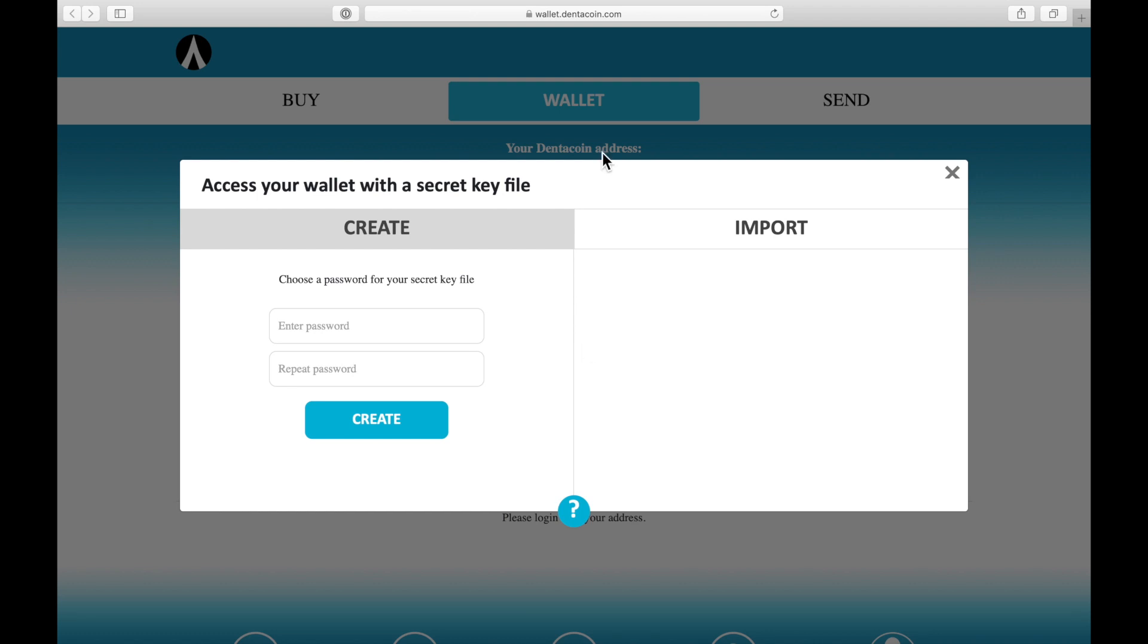First of all, we go to wallet.dentacoin.com and we're going to create a new wallet. You can imagine it's just like your bank account. We need a file that is your wallet, it's like your wallet address. So let's create it.